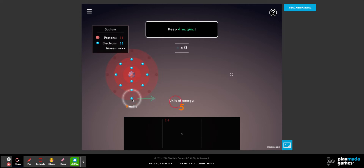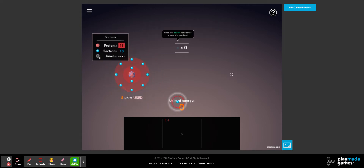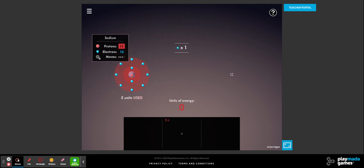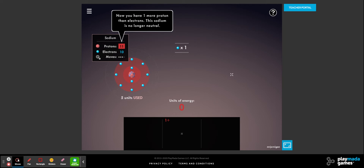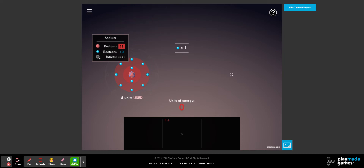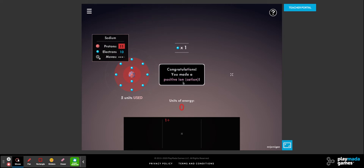To do that, we have to put in energy — we're going to put energy in to remove the electron. That makes it an endothermic reaction; energy is going in. Now we have one more proton than we do electrons: 11 protons and 10 electrons. It's no longer neutral — it's going to be more positive than negative. So we've formed a positive ion called a cation.